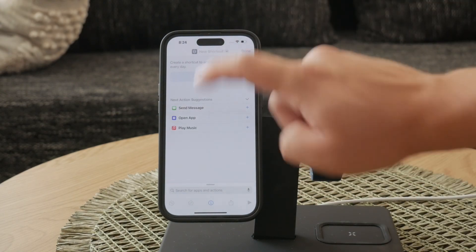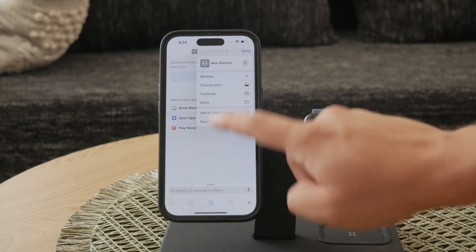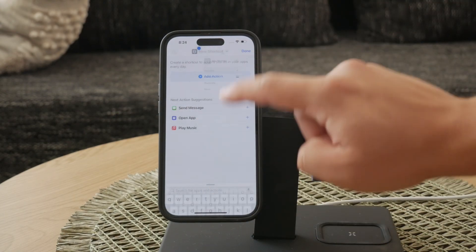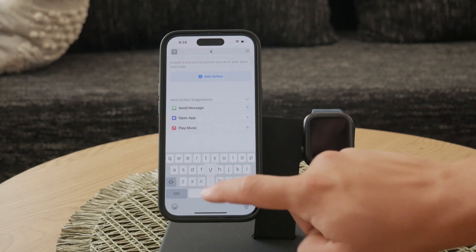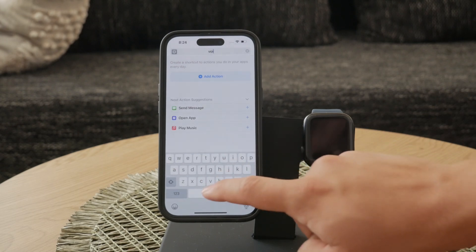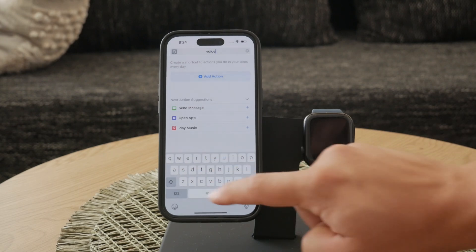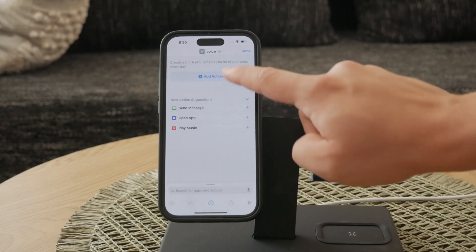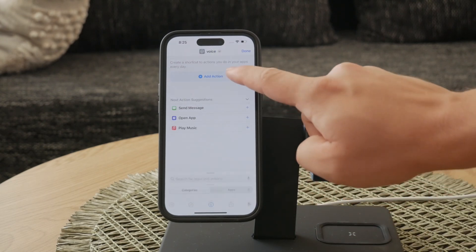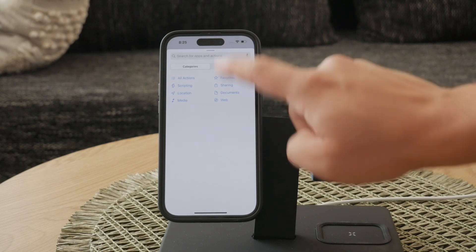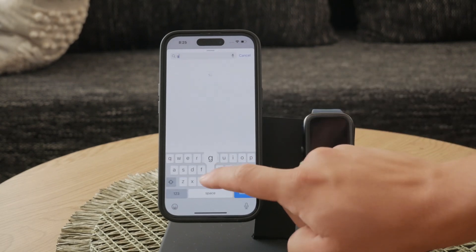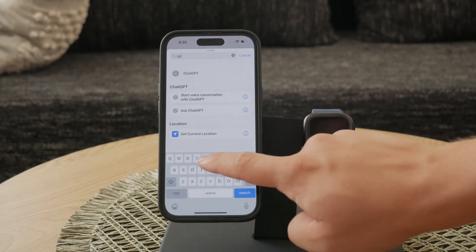In the shortcut creation screen, add the action for ChatGPT's voice conversation feature. This will enable you to activate ChatGPT with just a tap or voice command.